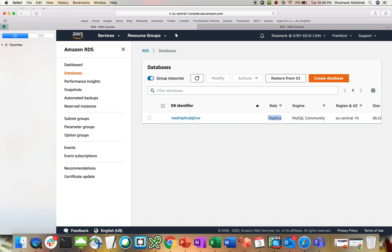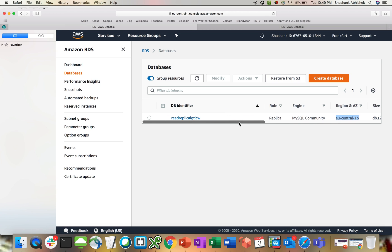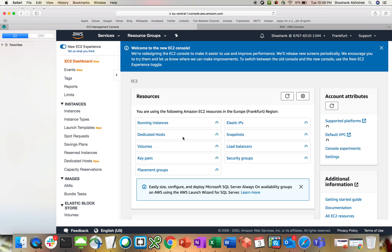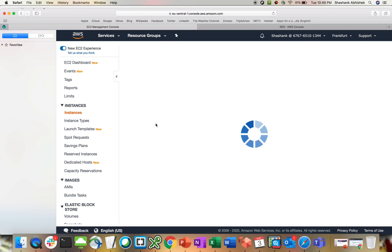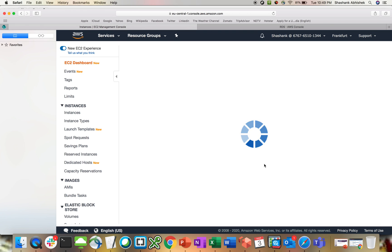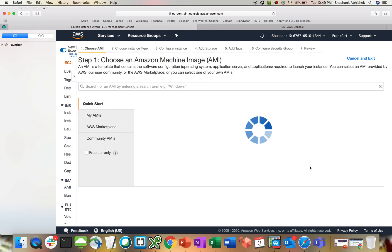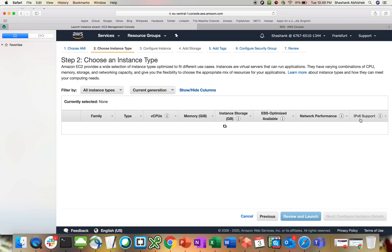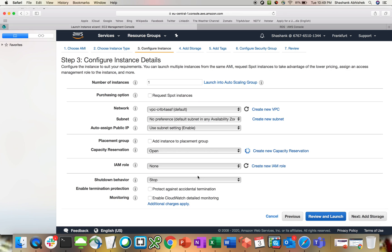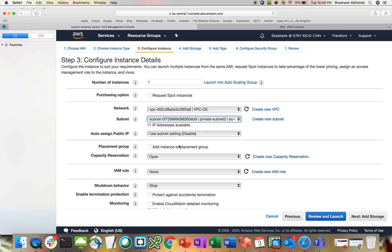Here we go. We are getting the read replica. The role is replica over here in 1B, T2 small. It's in creation phase. We have to wait for this to be created. For the time being, I will be creating an EC2 instance just for the connectivity check in Frankfurt. So let's go ahead and create an Amazon Linux instance. If you are not aware of creating an instance, I'm going to share the link for the whole EC2 instance series with this video.